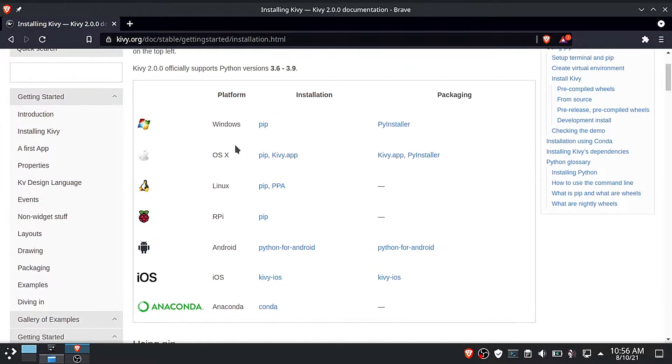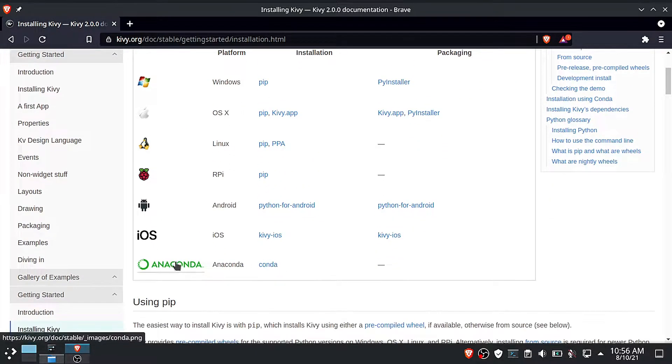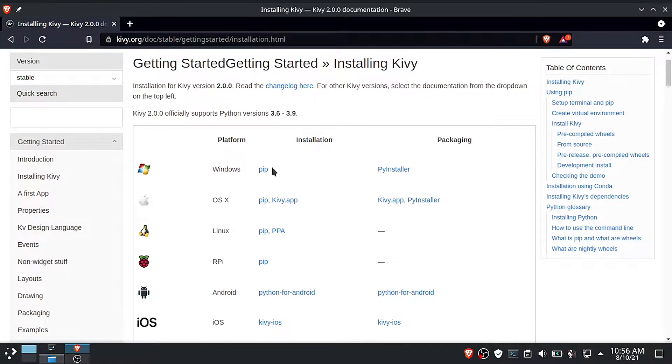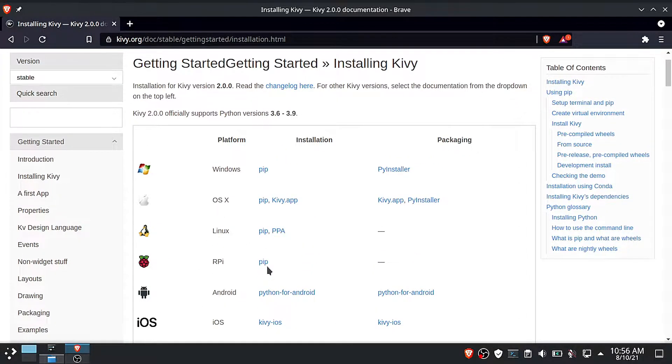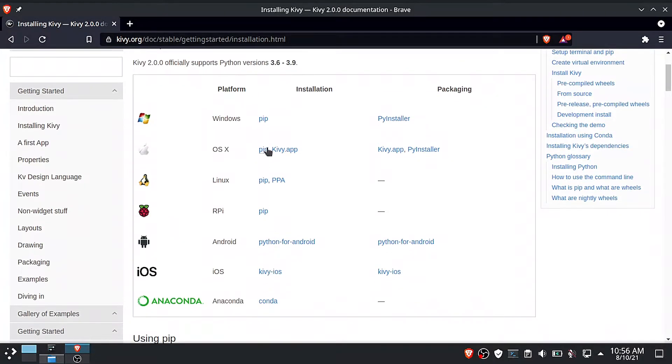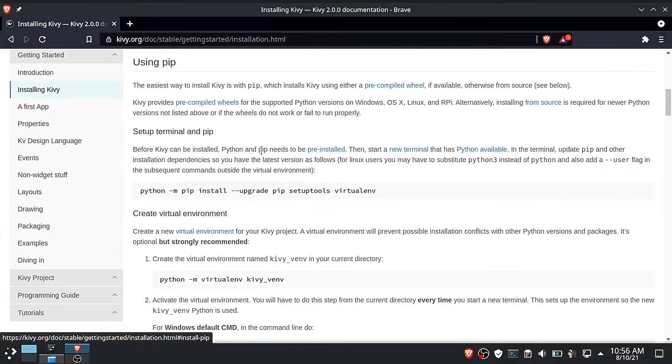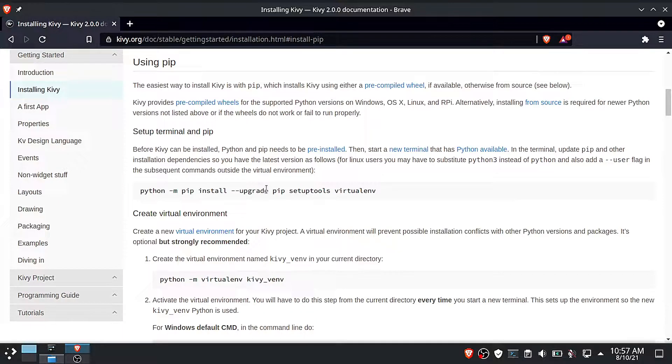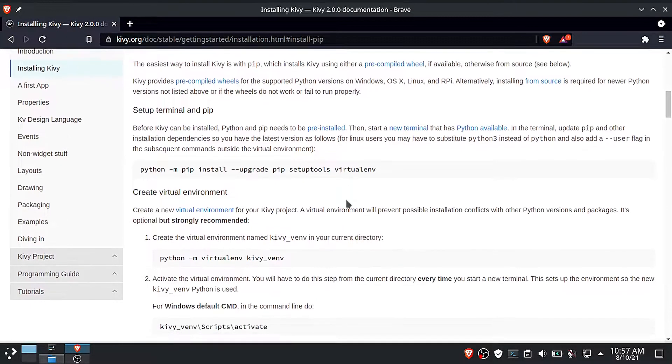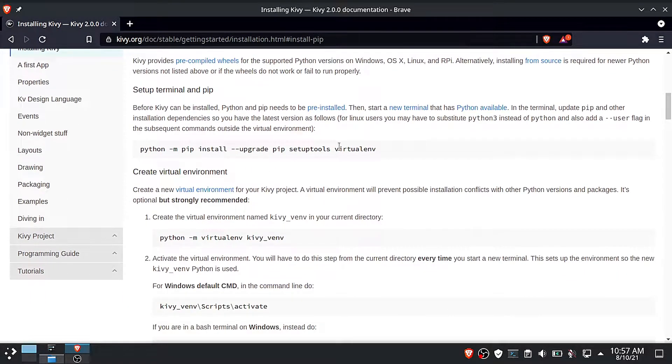There are many installation options, but we are going to use the pip package manager in this tutorial because it is the most commonly used Python package manager. Scroll down then copy the following command. It will upgrade the pip package manager, setup tools, and the virtual environment tools.